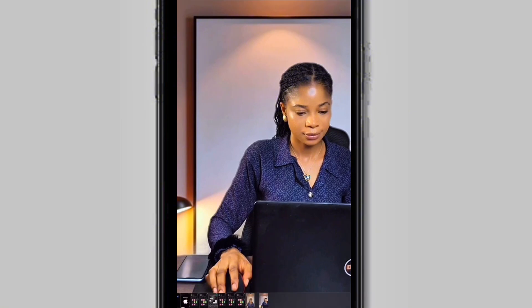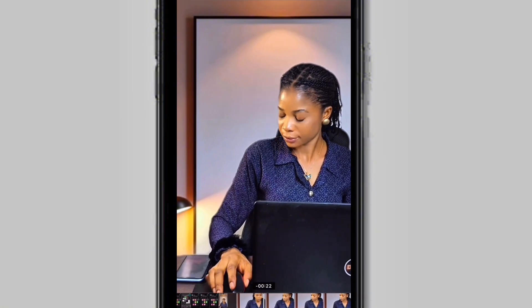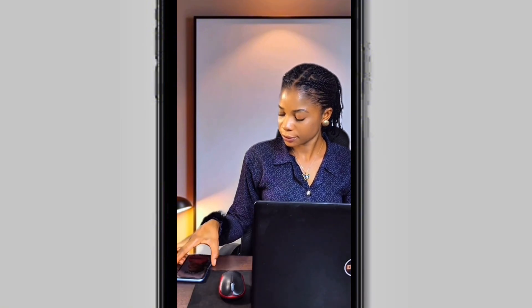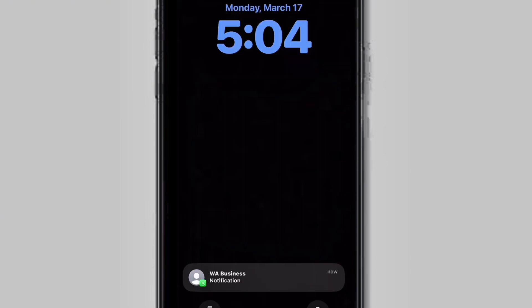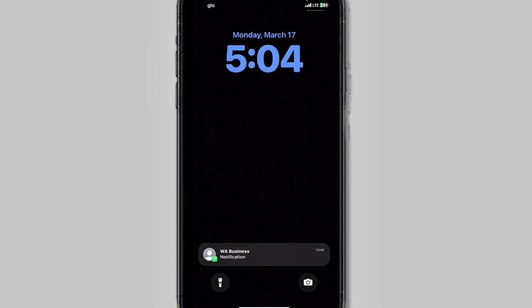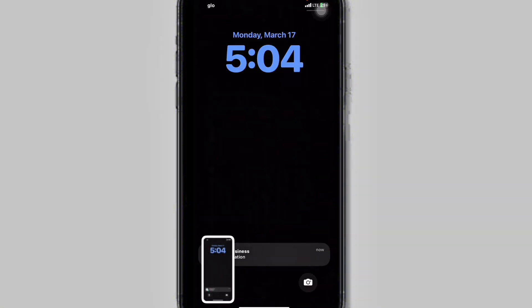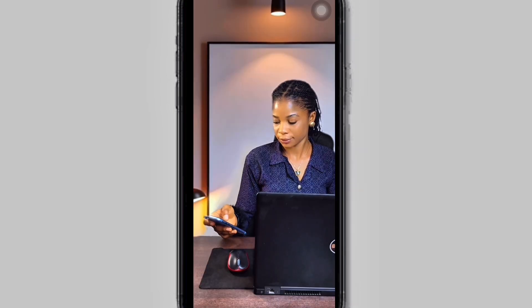Let me show you how I created this effect in simple steps. Start by recording yourself working on your system, then ask someone to send you a message. While the message comes in, pick up the phone and check your notification. Before you read the contents of the notification, take a screenshot because we are going to use it in the editing. After that, record yourself reading your message.